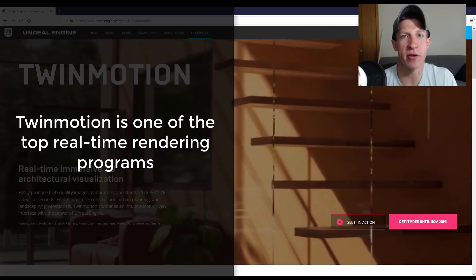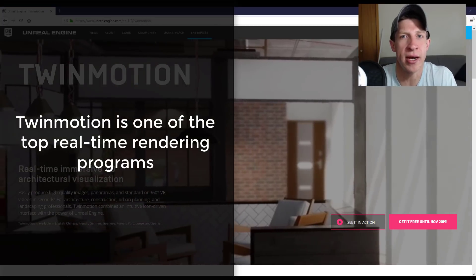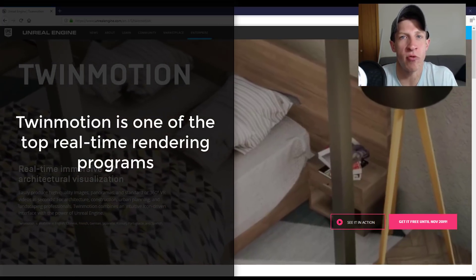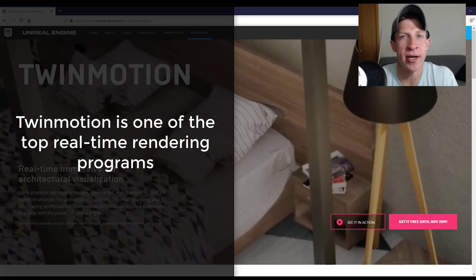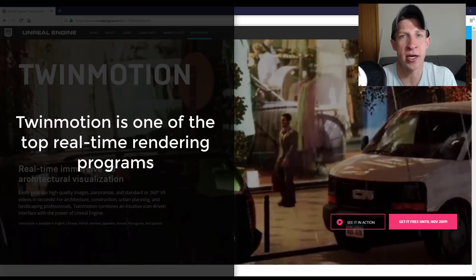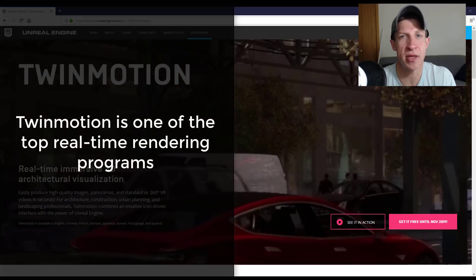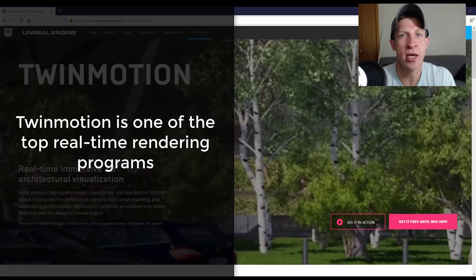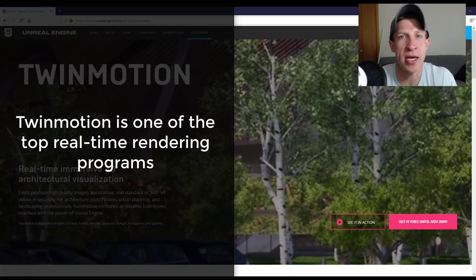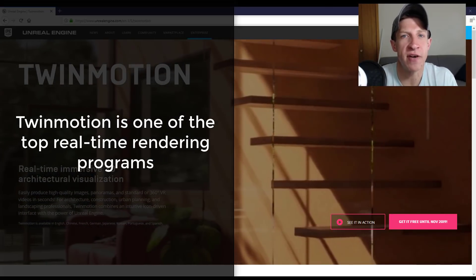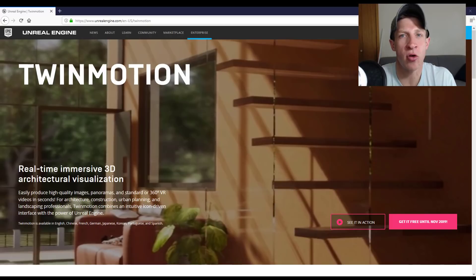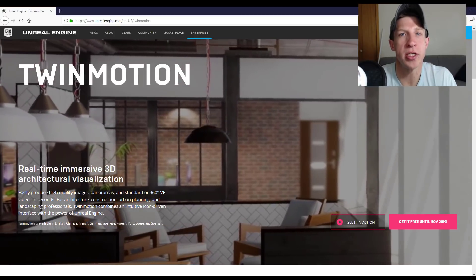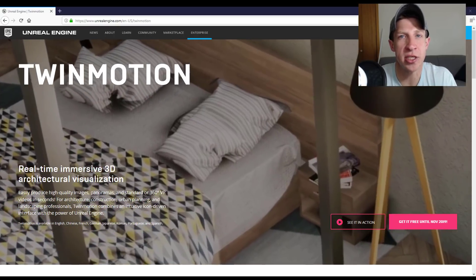Twinmotion, for those of you that don't know, is one of the leaders in real-time rendering. There are programs like Lumion, programs like Enscape, and then Twinmotion was out there as well. Yesterday it was announced that Epic Games, the owners of Unreal Engine, acquired Twinmotion, which is super exciting news all by itself.